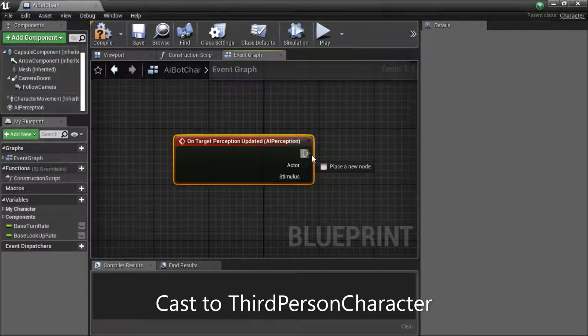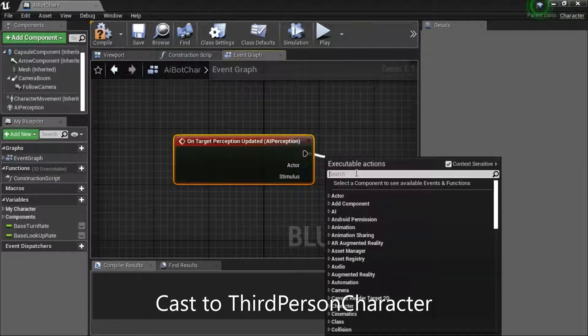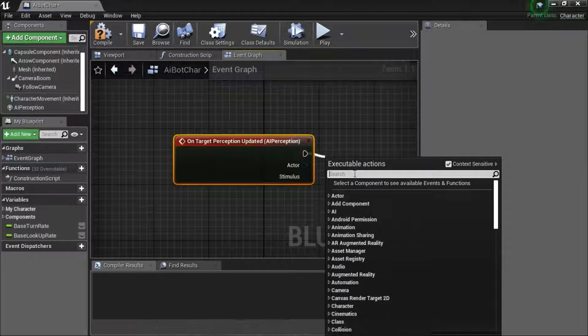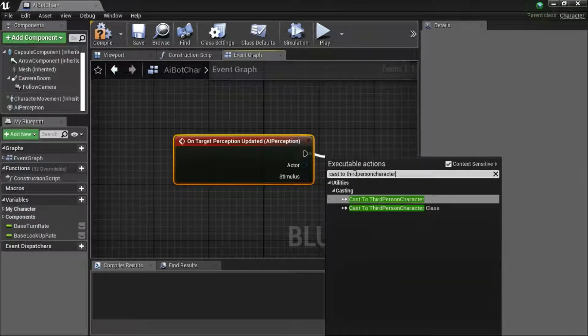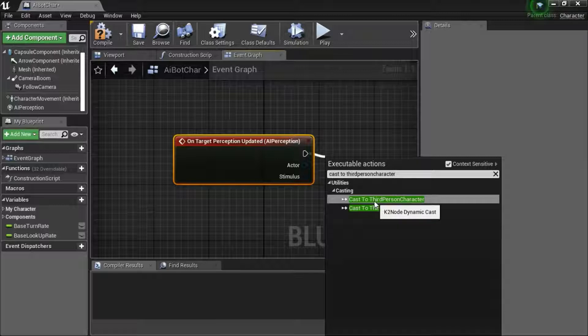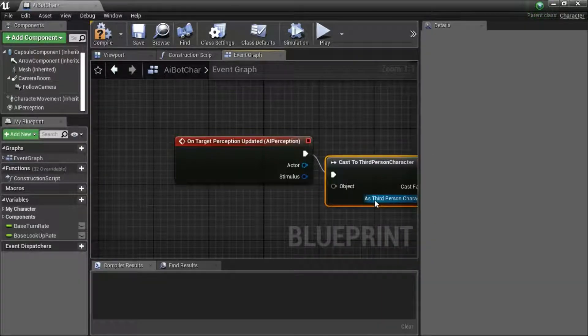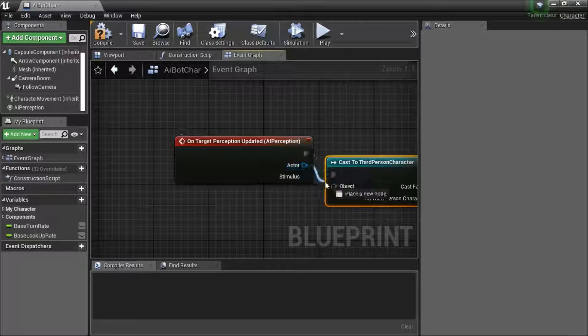Drag off the exec pin, search for cast to third person character. Connect the actor to object.